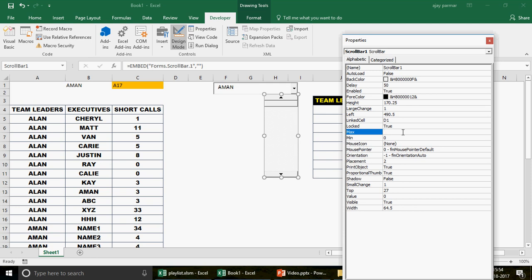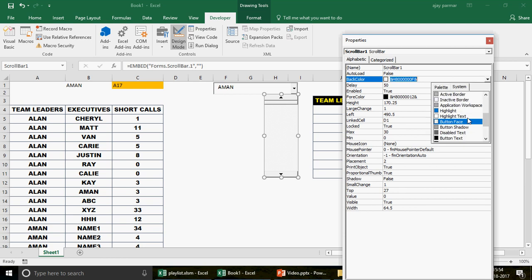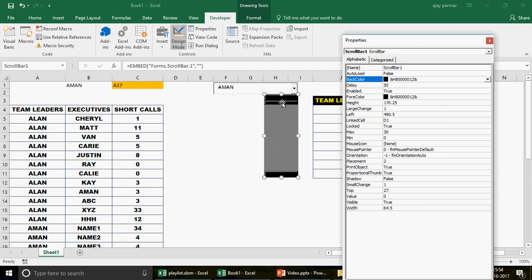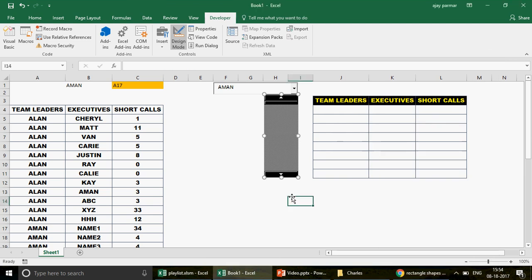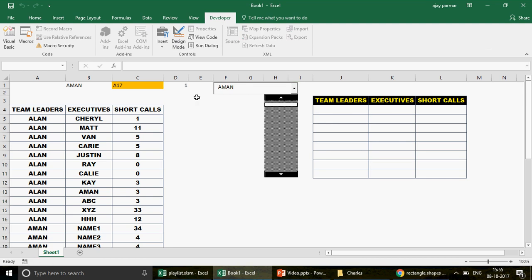Now for the OFFSET formula. I want to write: OFFSET(start_reference, row_number, column_number). But the start reference isn't a fixed cell — it changes based on which team leader is selected. For example, if Aman is selected, I need to start from A17. You can't directly reference A17 in a formula that needs to be dynamic, so this is where the INDIRECT function comes in.